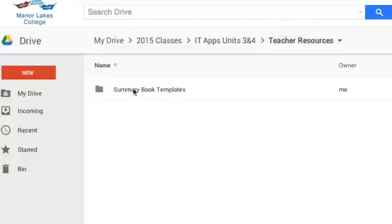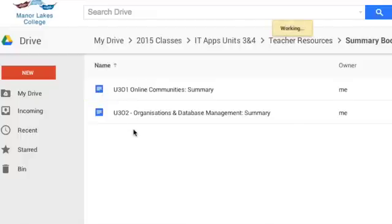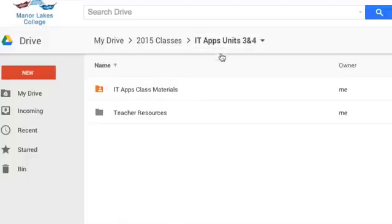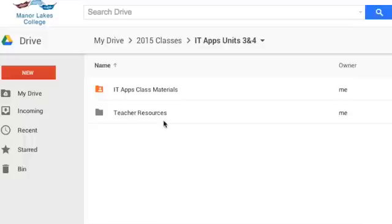For example, the template for that summary book that they all have a copy of is kept in the teacher resources folder. If I were to give the students access to the templates, they might accidentally get a copy of the template and not use the one I sent them via Classroom. It's very important that you have those separated.